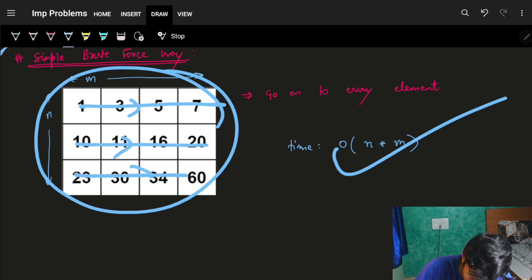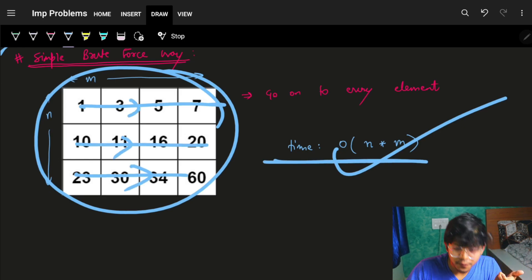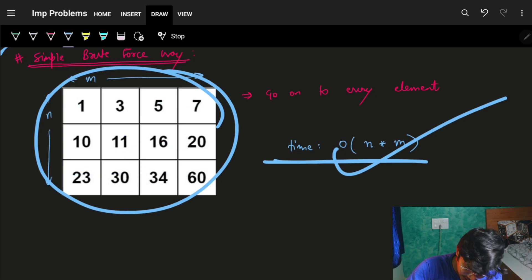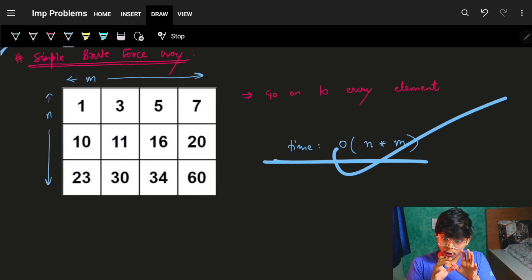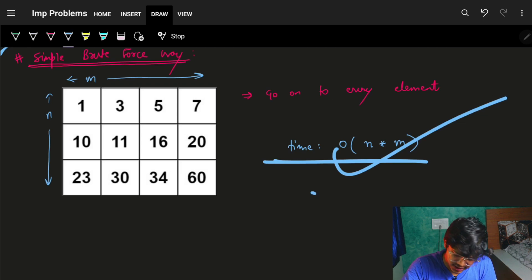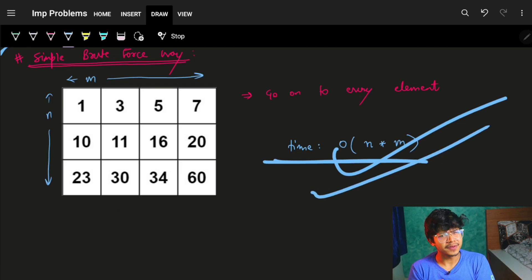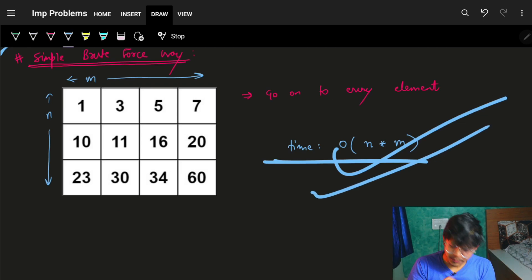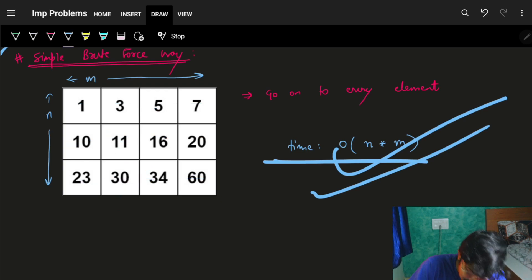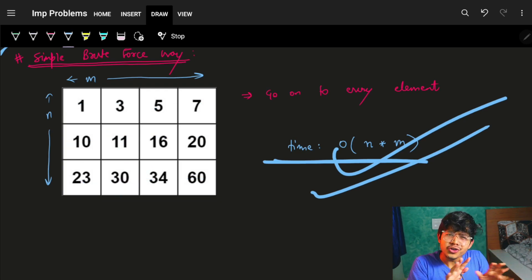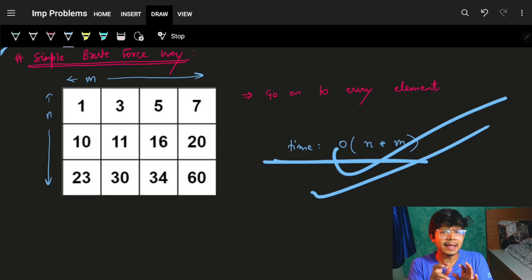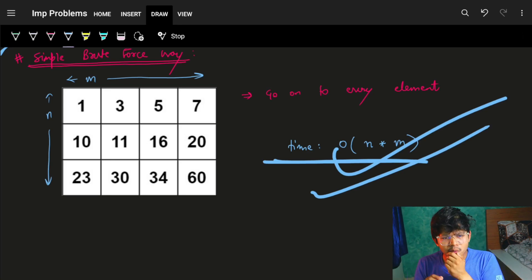With brute force, the time is O(n × m), but we did not use the property that it is sorted. If it is actually sorted, then we can apply binary search on it.